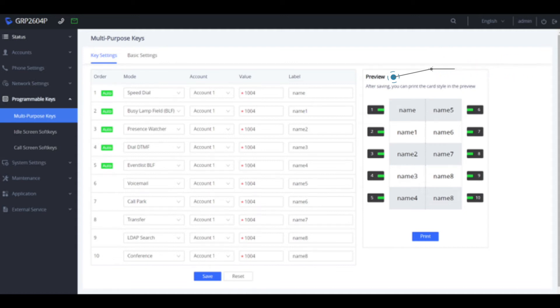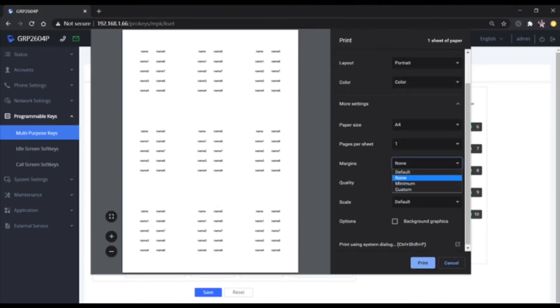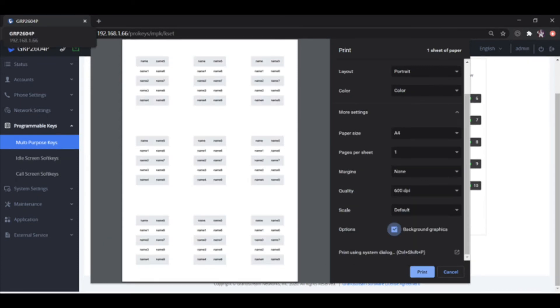Now go ahead and click print. Then choose the destination printer. Under the more settings section, set the margins to none. Then set scale to default. Make sure you check the option for background graphics and then you're ready to click print.